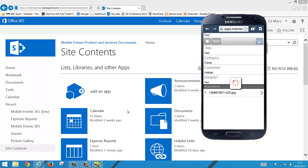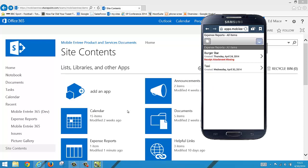Now we'll go back and I'll show you something else that's pretty cool with this list. For this list we have a notification that comes up if there is not an attachment on an item, because for expense reports we want receipts attached to them. So you see the receipt attachment missing notification under burger bar, which we'll say is a client lunch that we had yesterday that we forgot to add the receipt to.